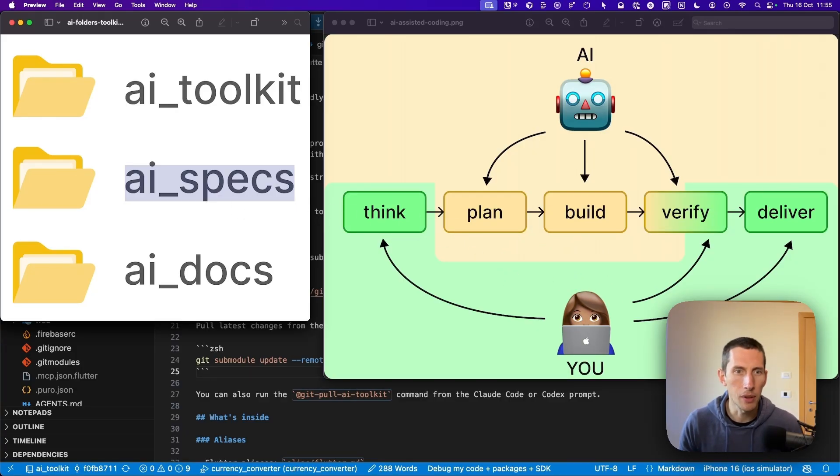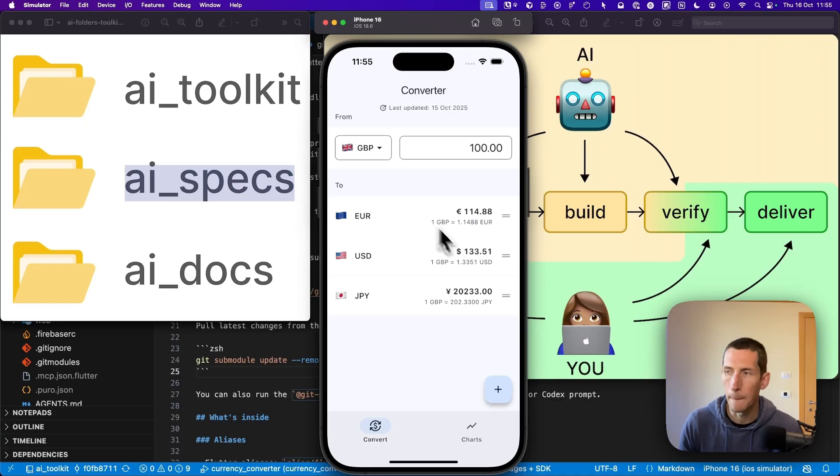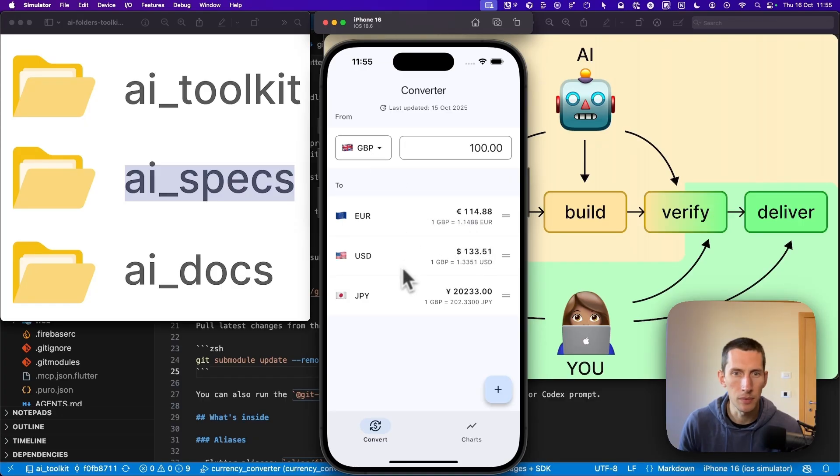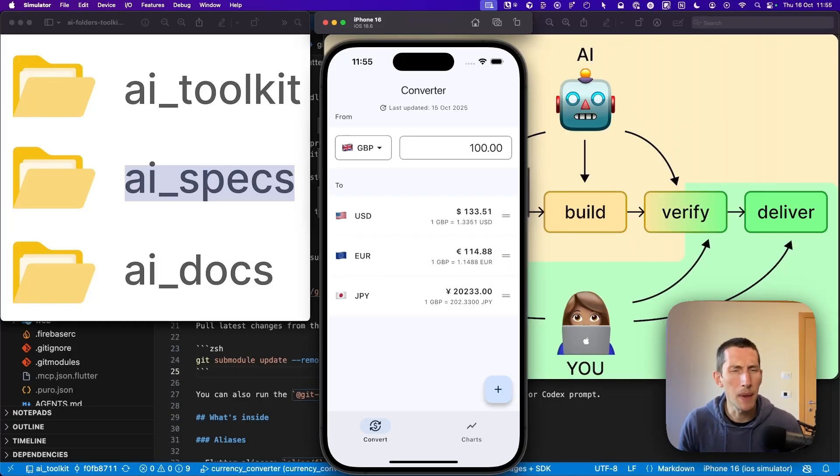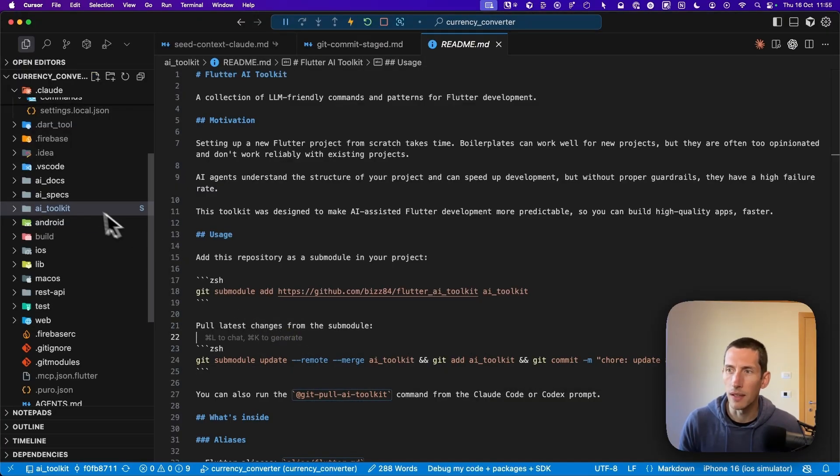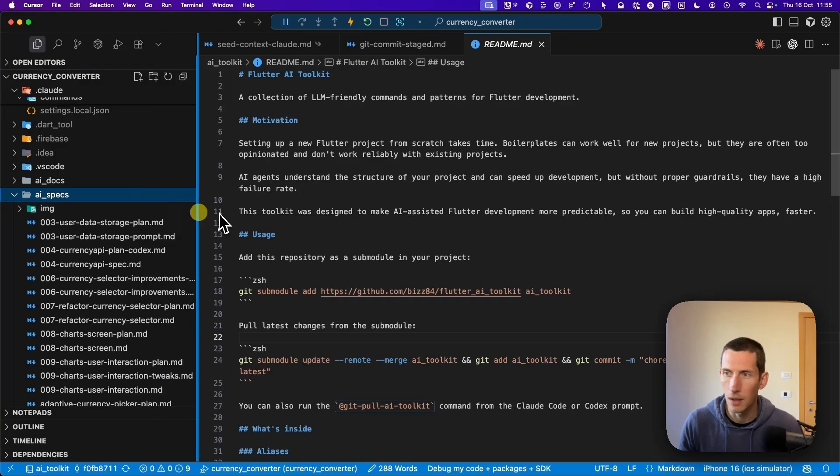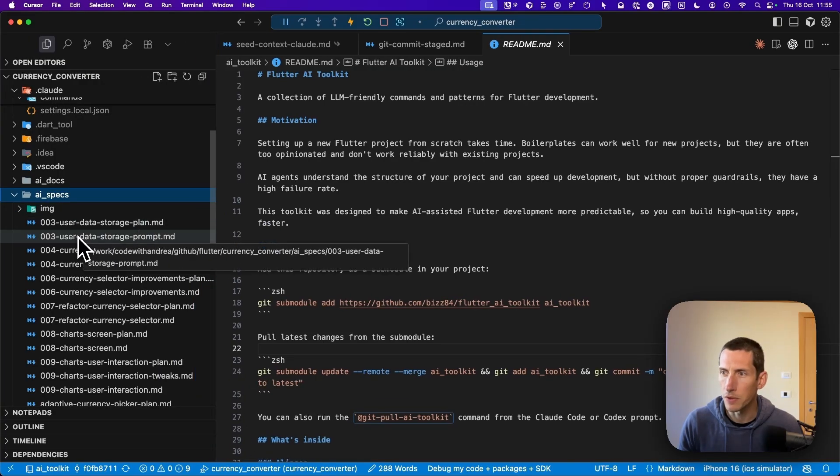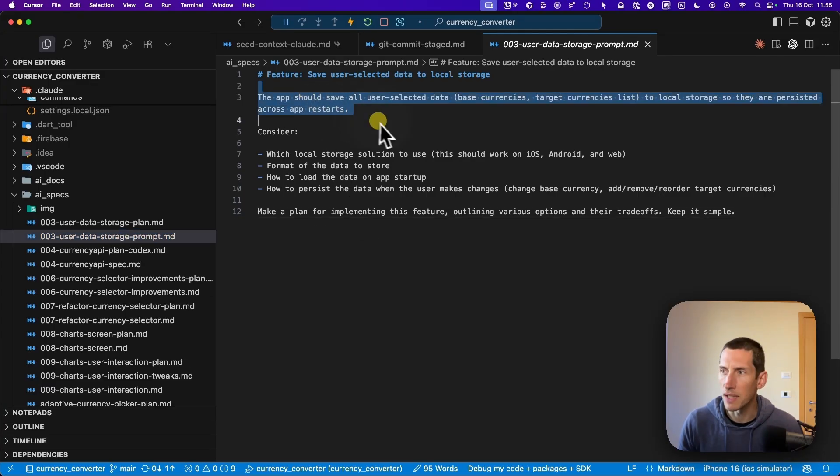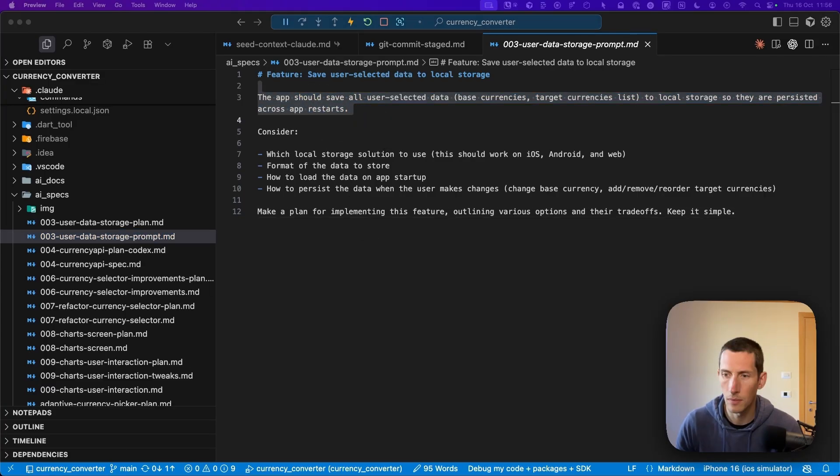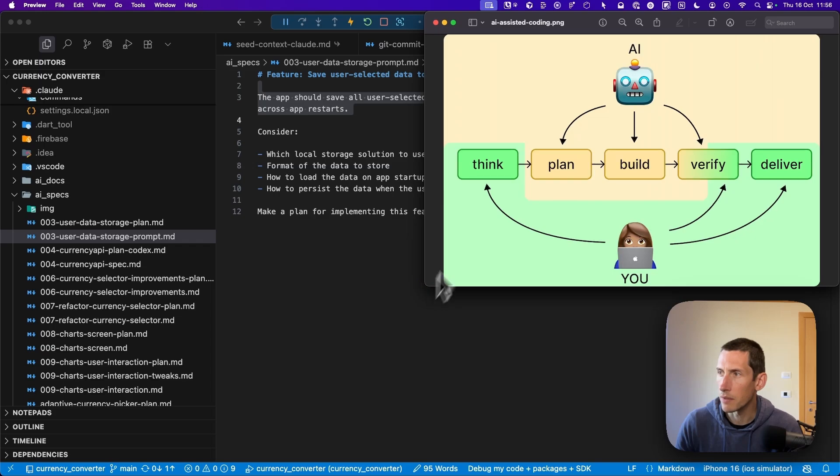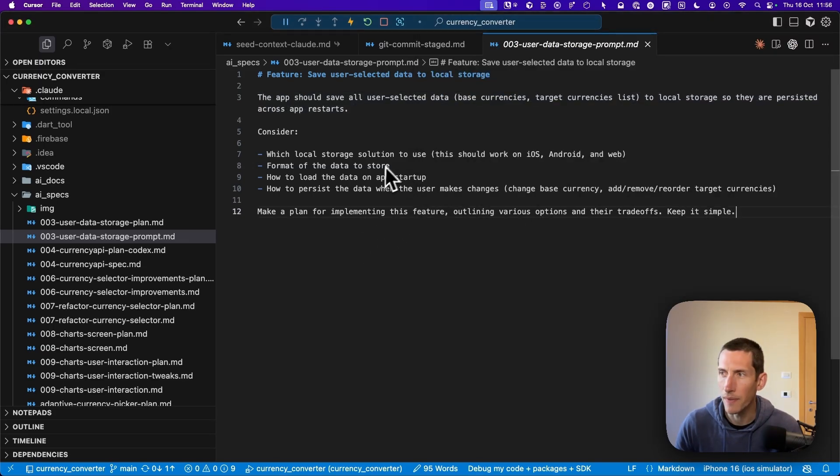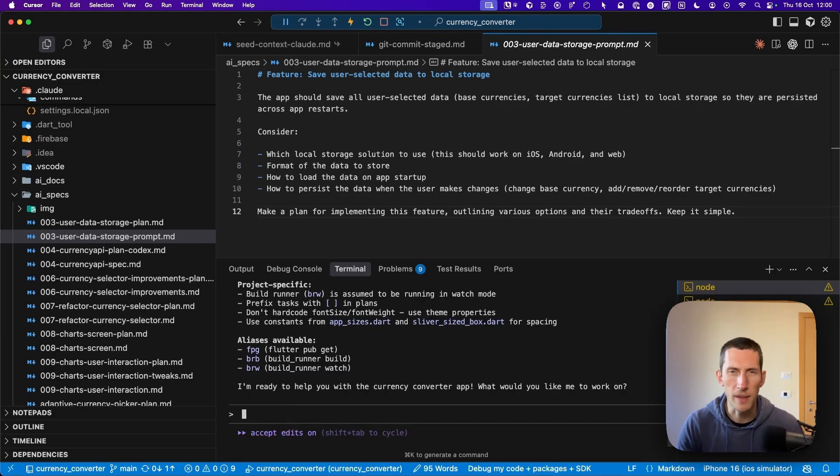For example, let's consider a feature that I've recently implemented, which was all about adding local data storage to my app, specifically to ensure that the base and target currencies are persisted across app restarts. This way, users don't lose their preferences. So how would I implement this feature using AI? In this scenario, the first step is to create a markdown file, such as 003 user data storage prompt.md, which outlines all the requirements for this feature. In essence, this file represents the thinking part of this workflow.